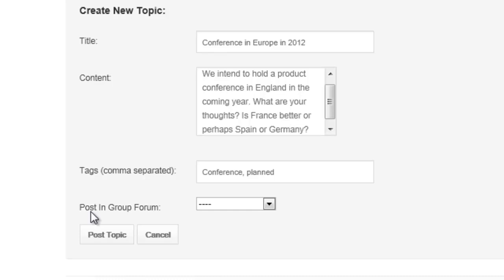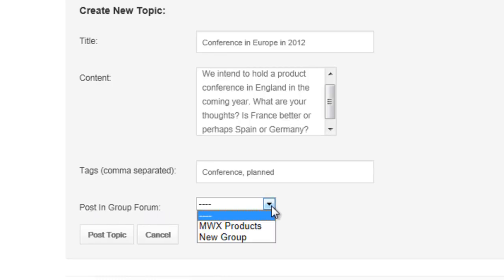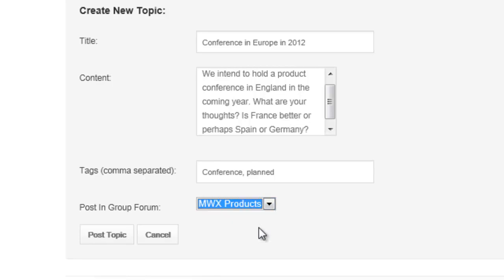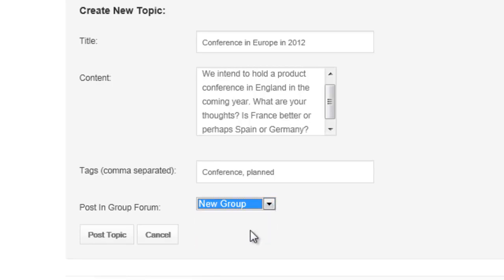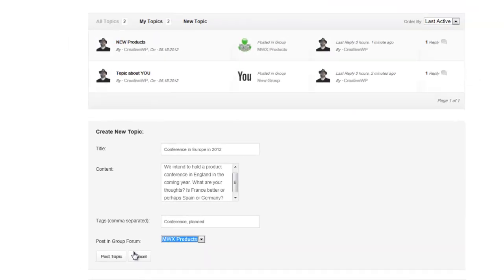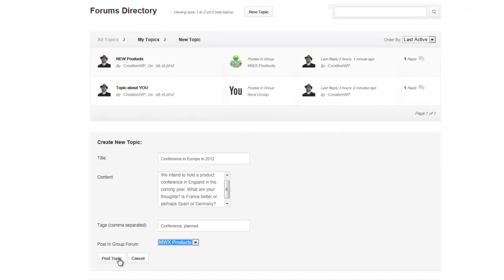Now this is the important thing: Post in Group Forum. You get to select which one. I don't believe you can do both — you can choose one or the other. Since this is a product conference I would put the post in the group forum. And when I'm done I click Post Topic.